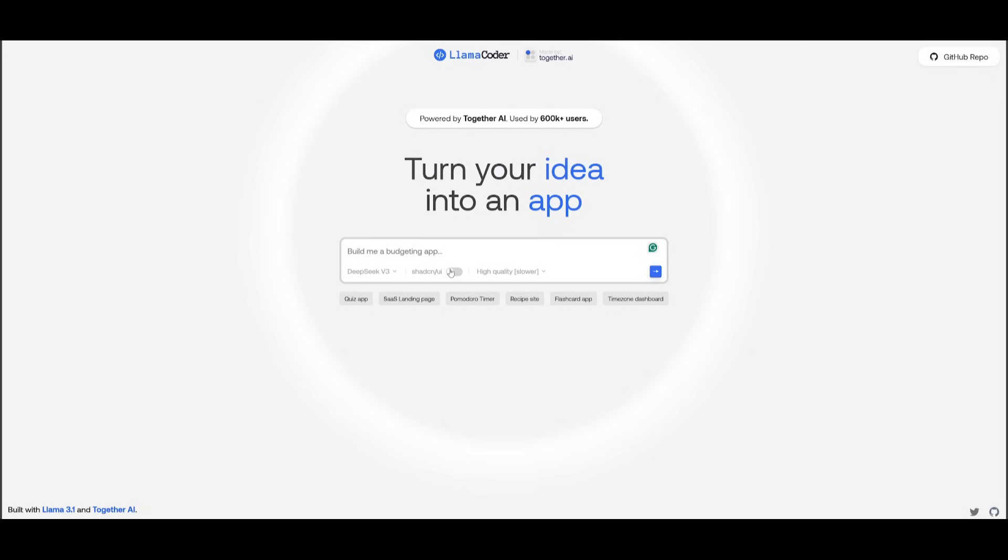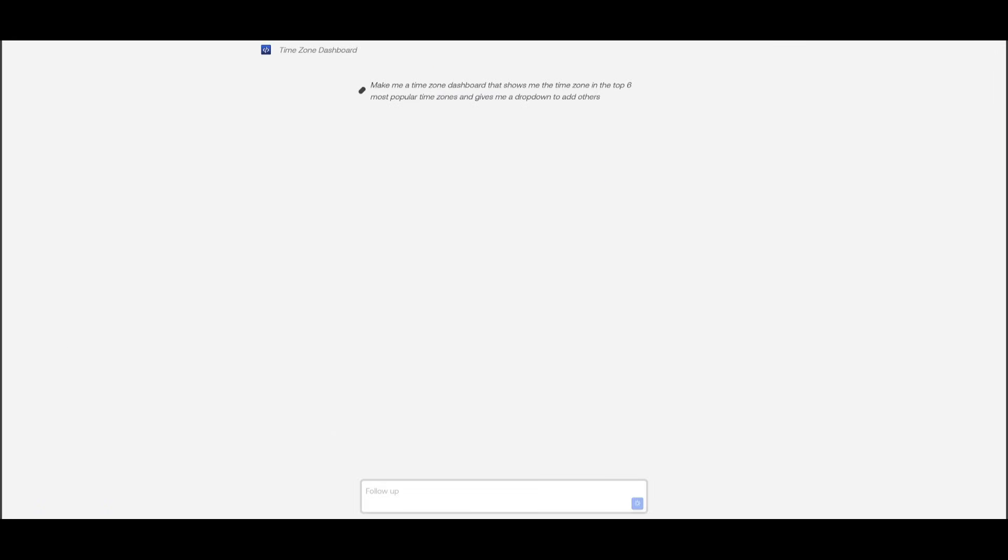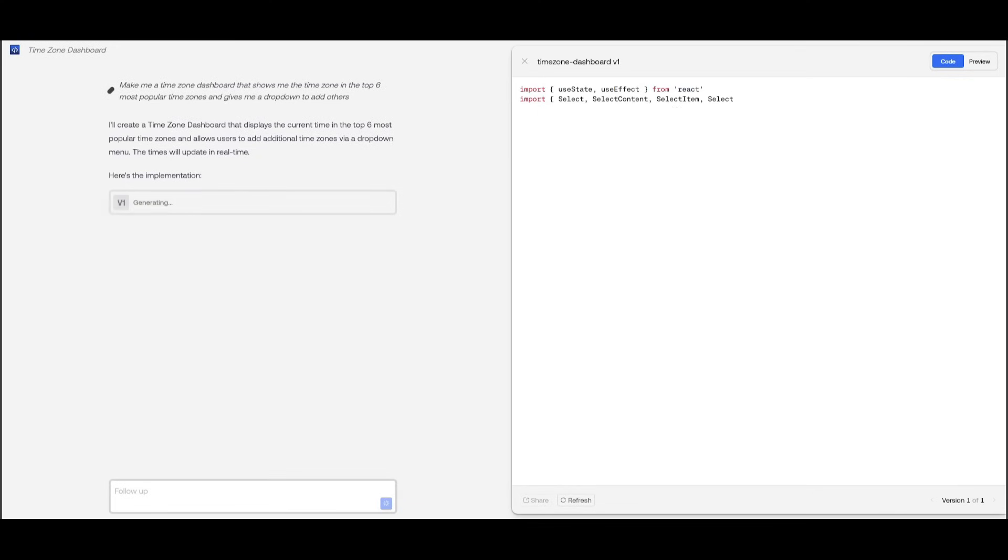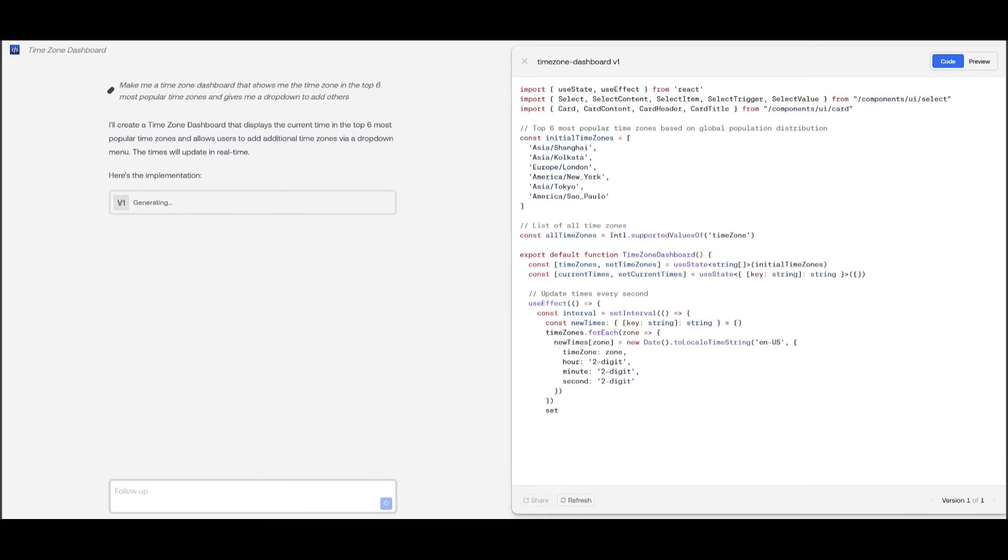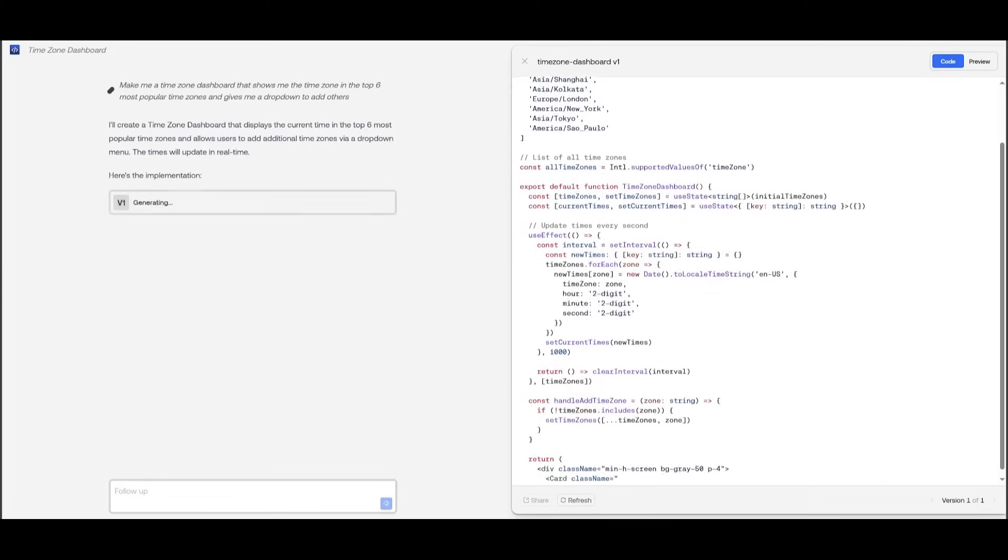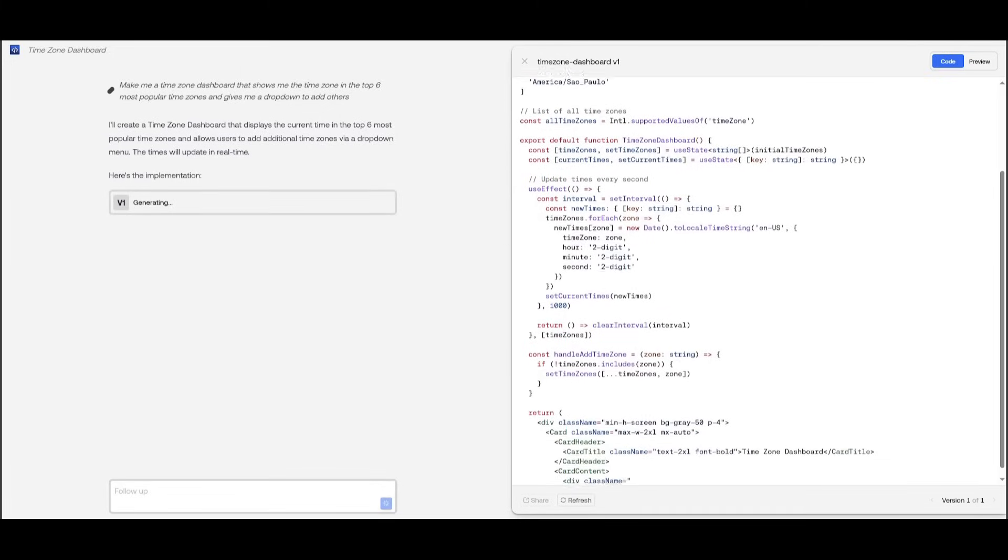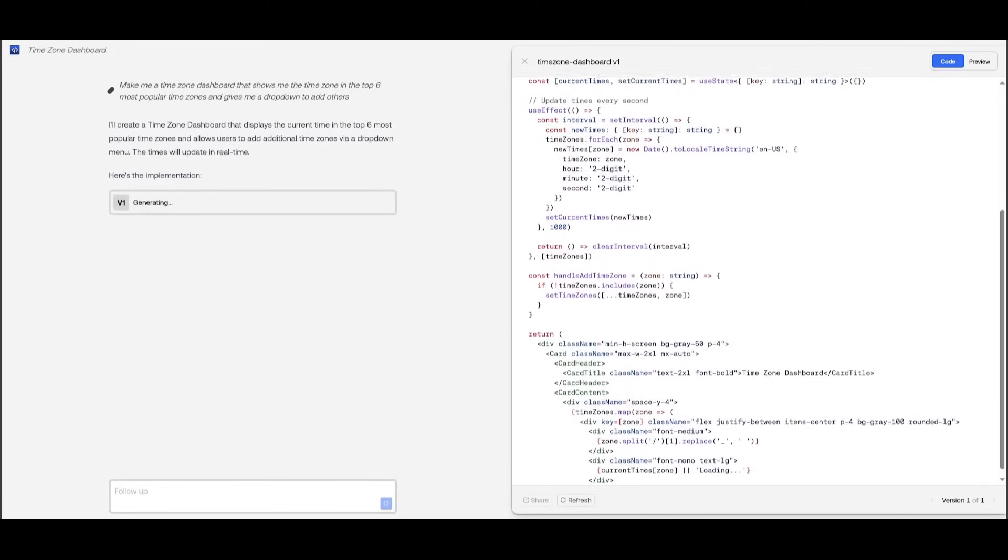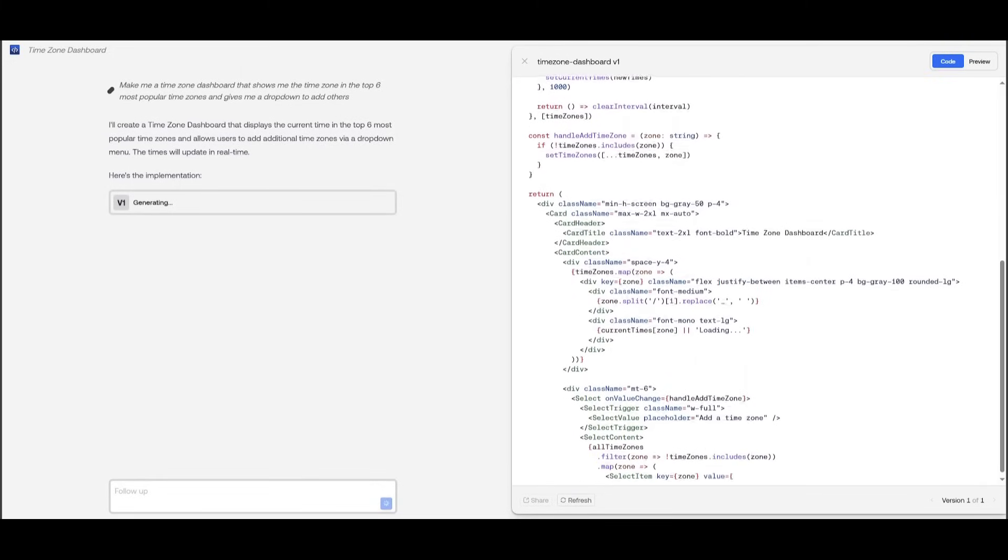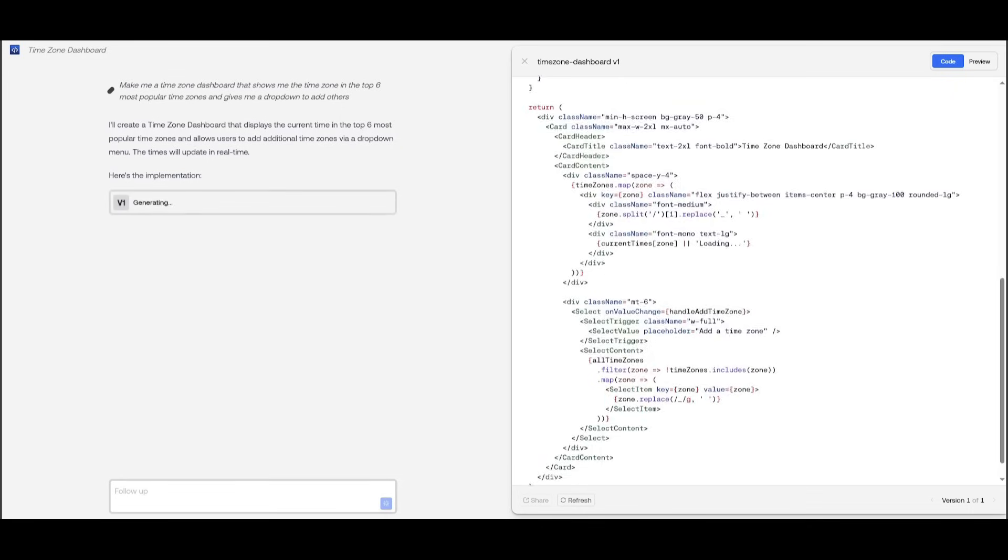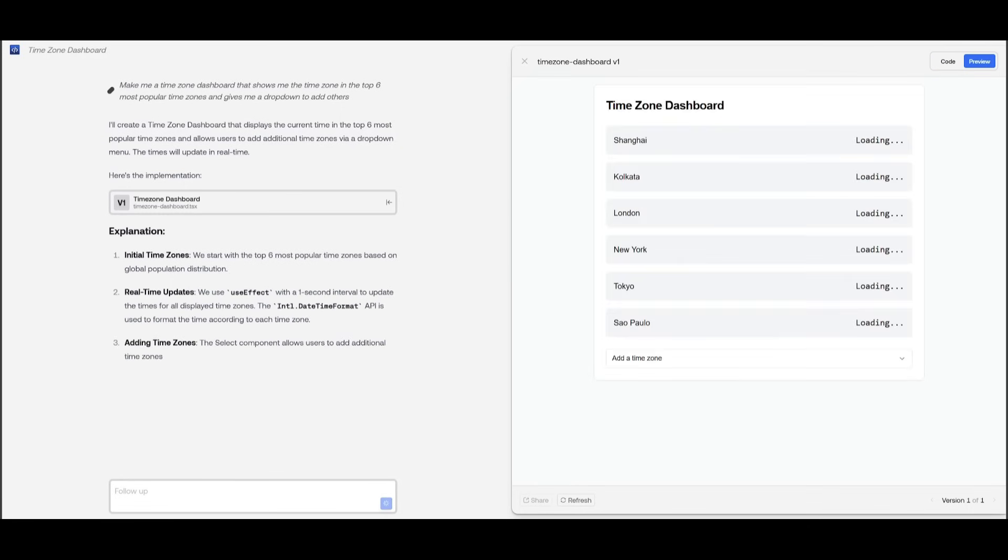Let's now enable ShadCN, and let's have it create something new. We're going to go ahead and create a time zone dashboard. So let's see what it's capable of creating with the ShadCN package installed.